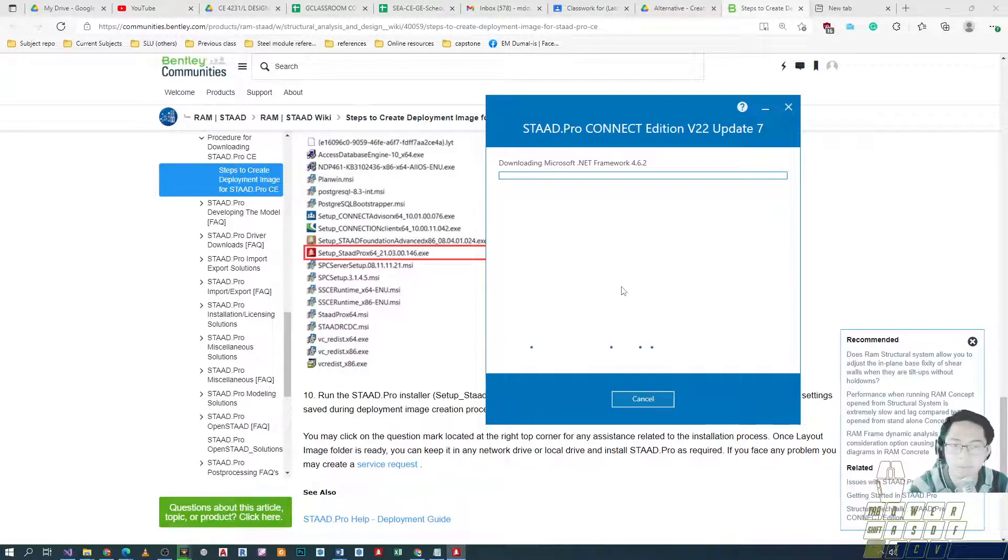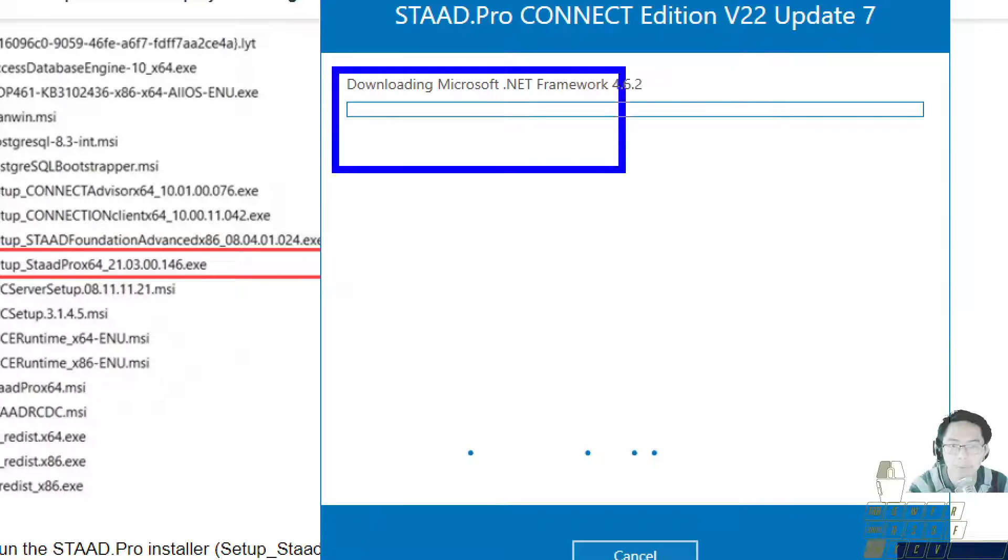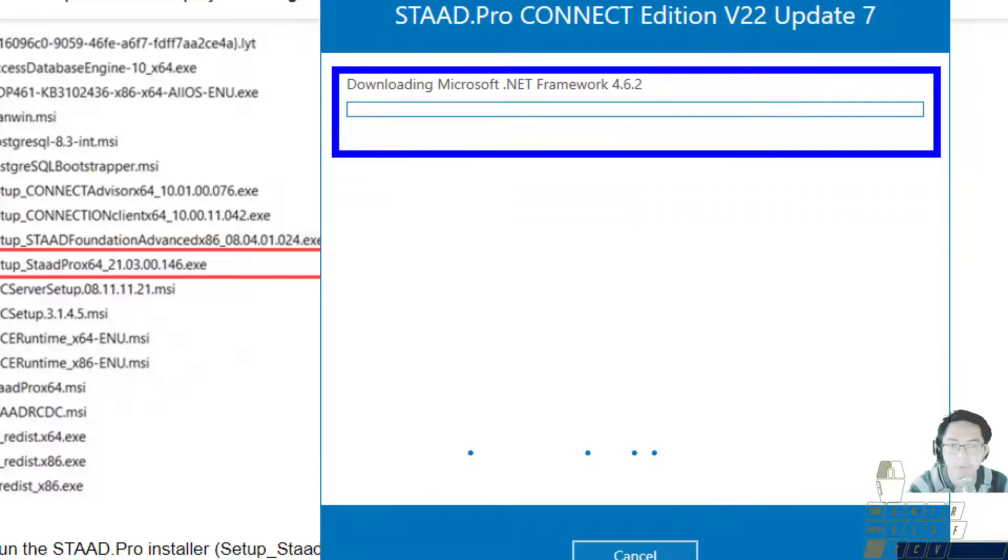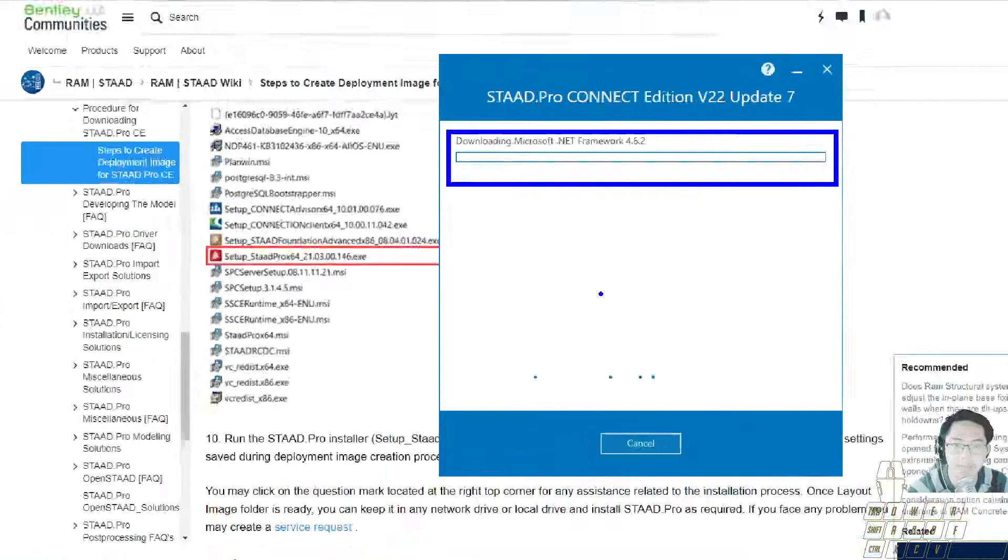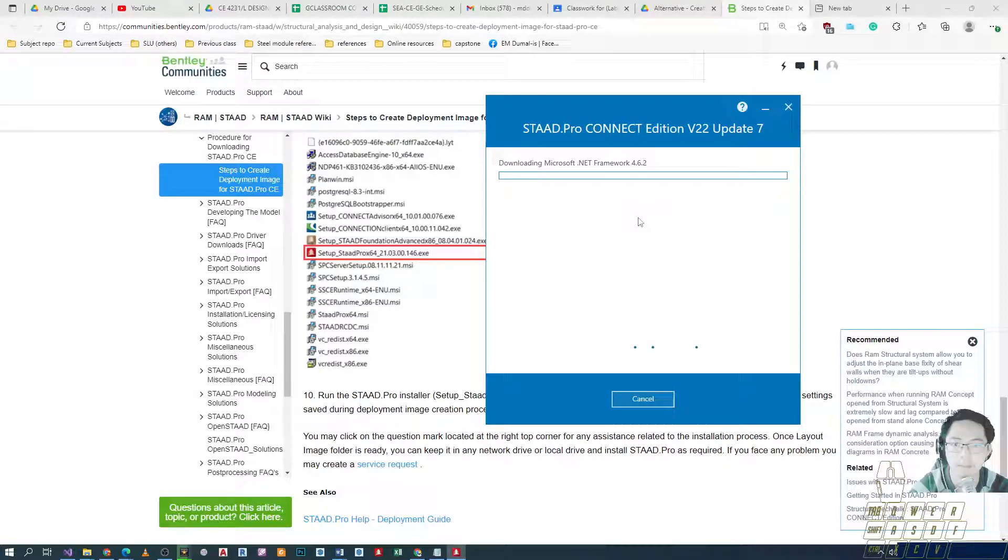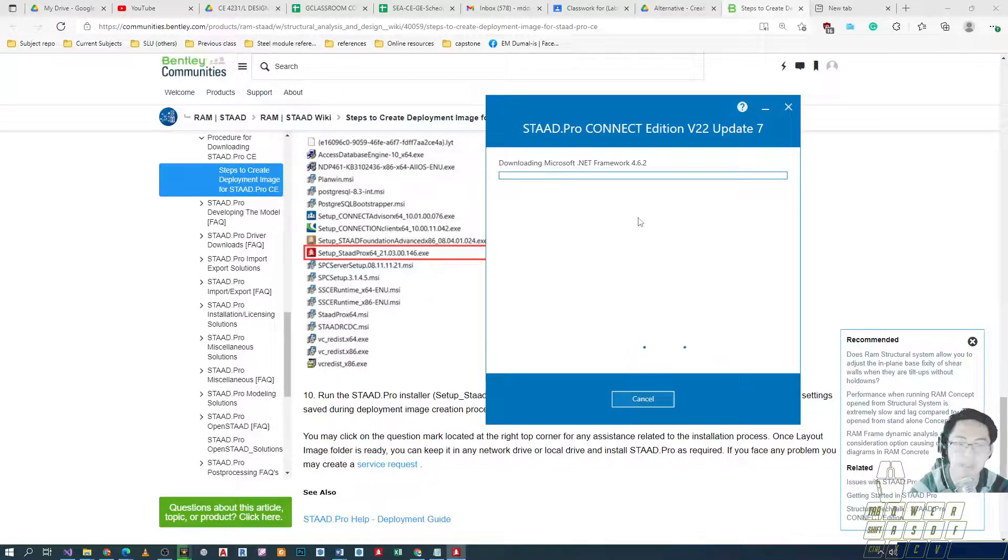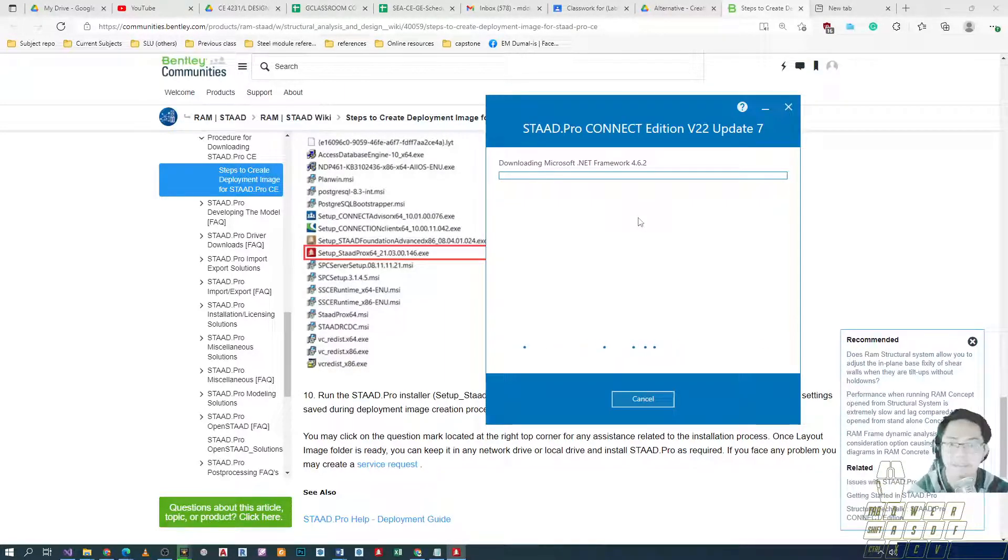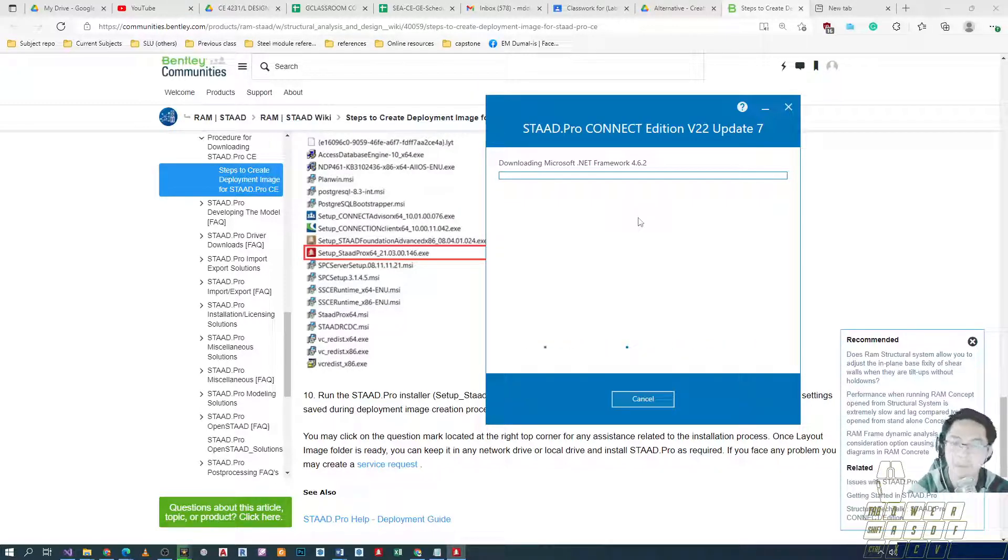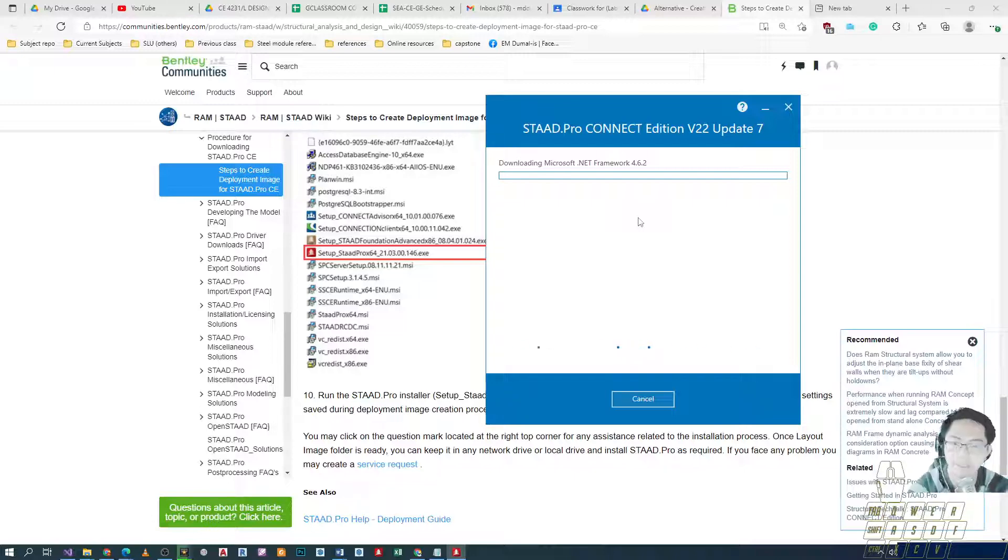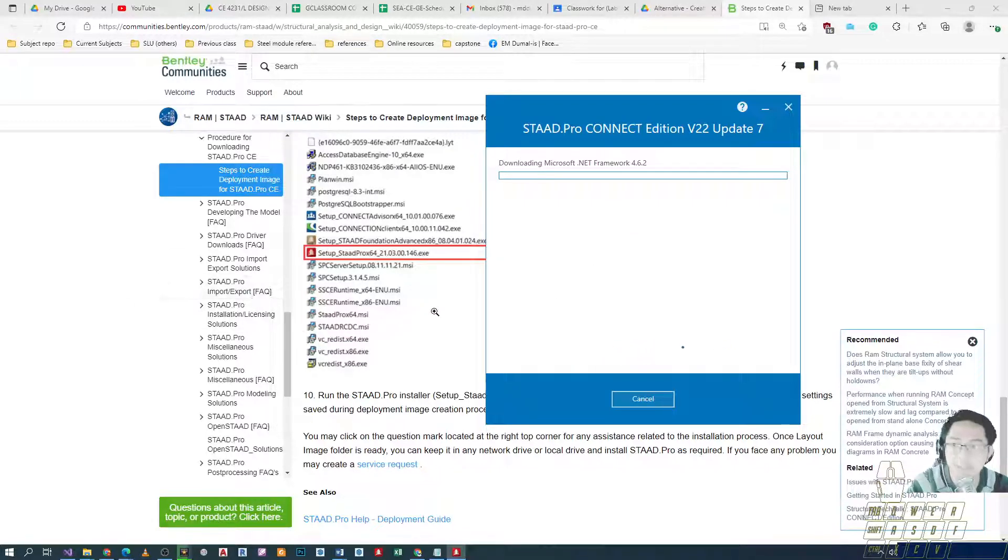I'm not going to let this run because it takes quite a while. Disclaimer: the download of the deployment image is actually faster compared to the on-demand installer because the on-demand installer process is a two-in-one process - download and install. This method is just download, because the installation process you will do in a separate operation. Okay, so that's it for this video.